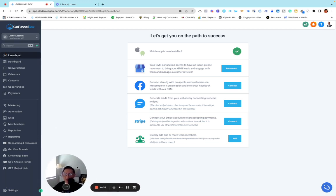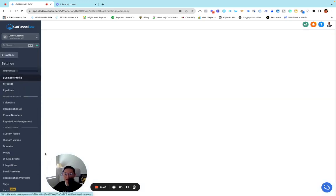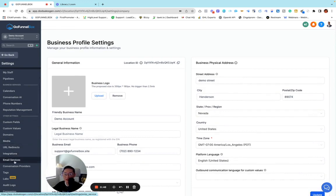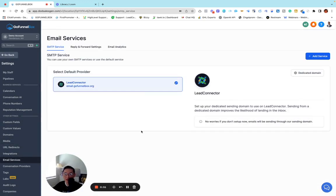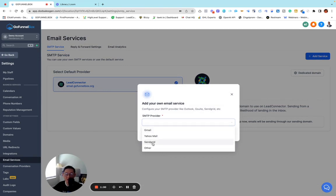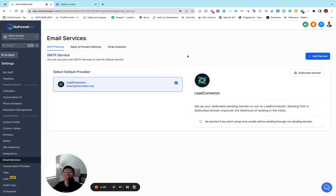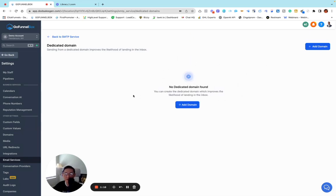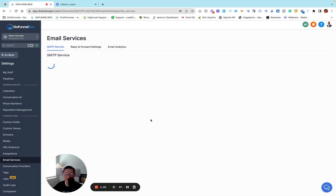So most of you, if you are using GoHighLevel with LC email — LC email means if we go into the settings, say email services, we can check what kind of email SMTP provider we are using. You can add other services like Gmail, you can integrate that, you can use SendGrid, or you can also use Mailgun. But people who are using LC email, we call it a shared IP address. You can also create your own dedicated domain right here and utilize it to send emails, so you can manage by yourself.